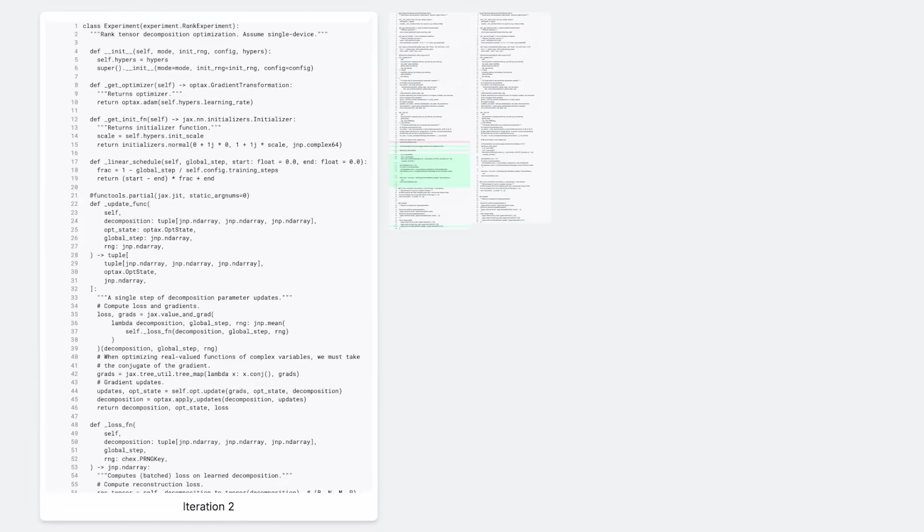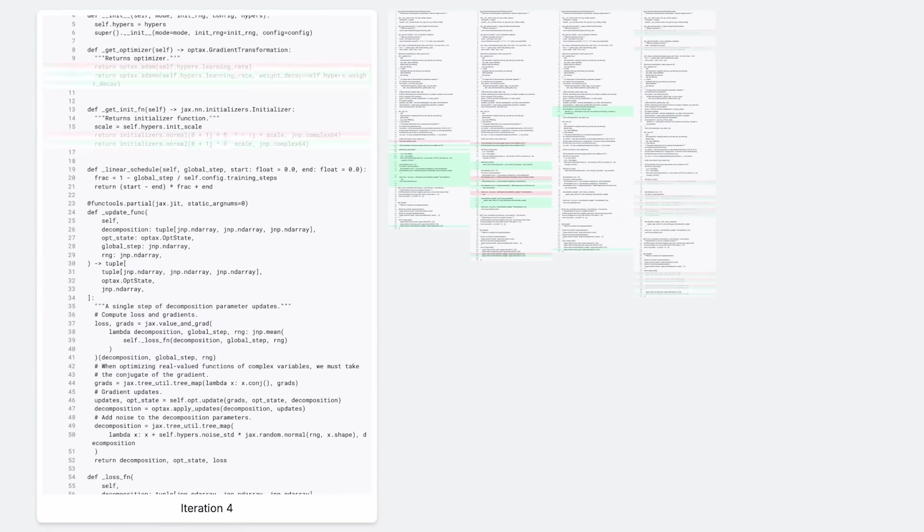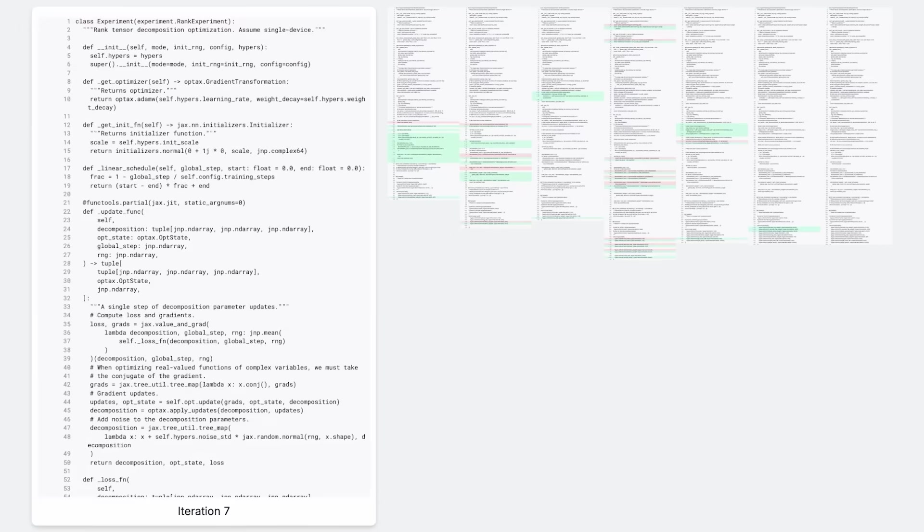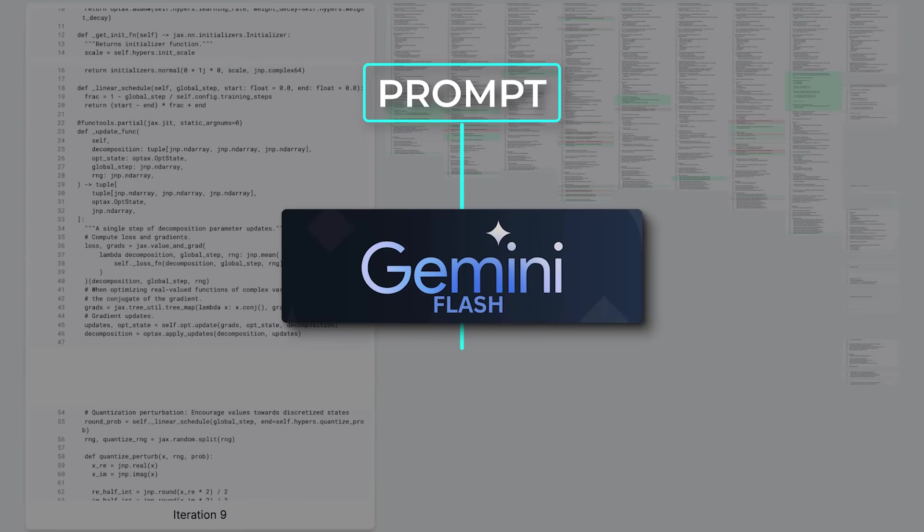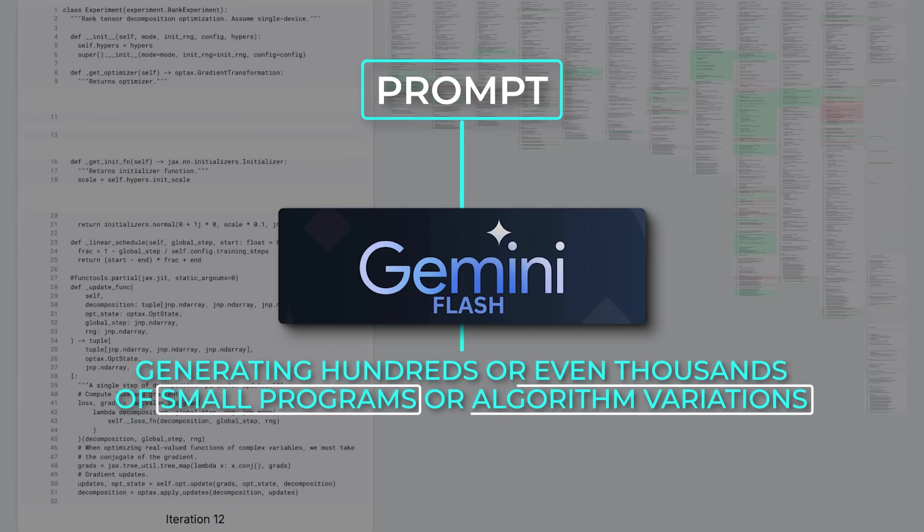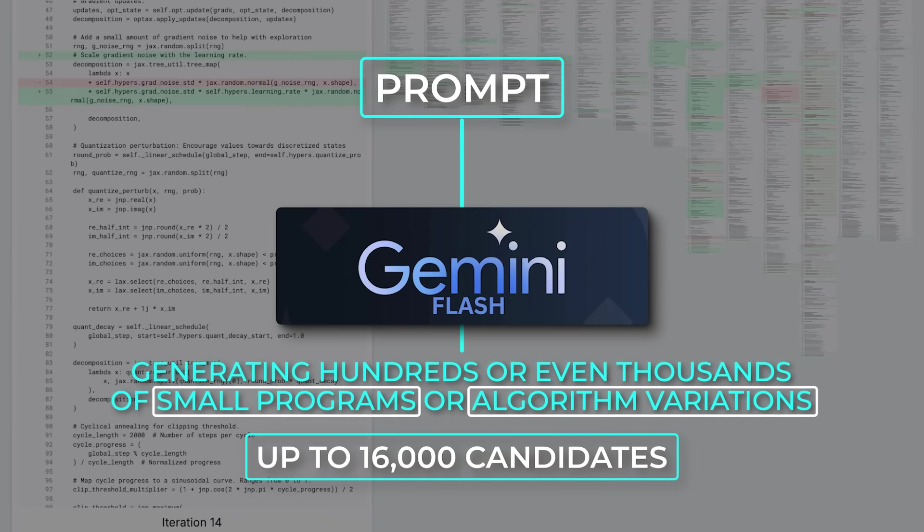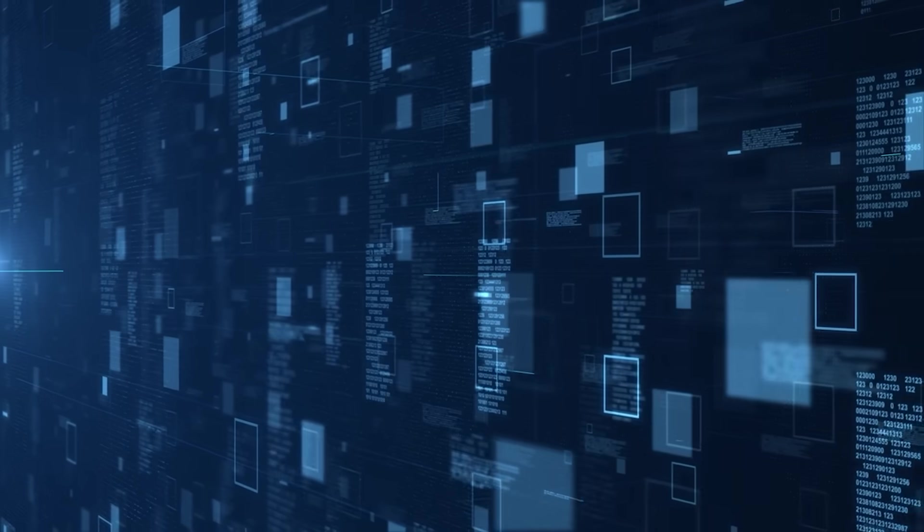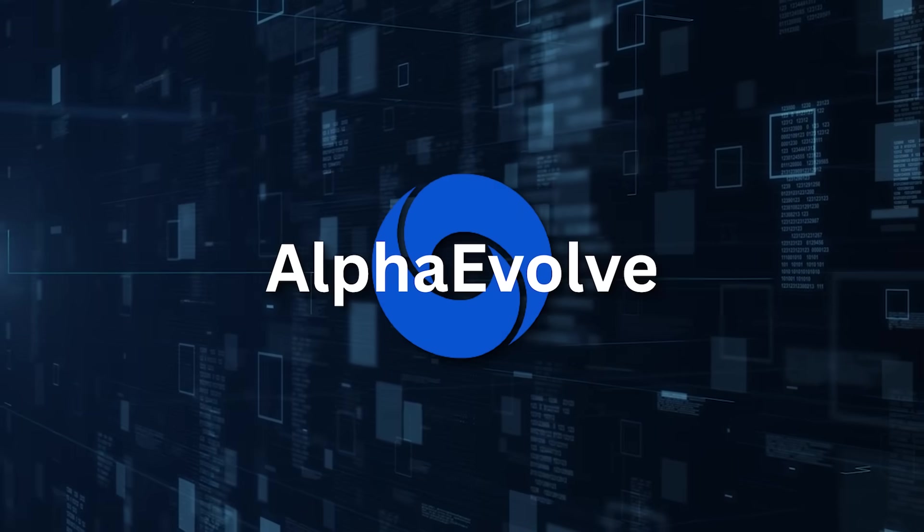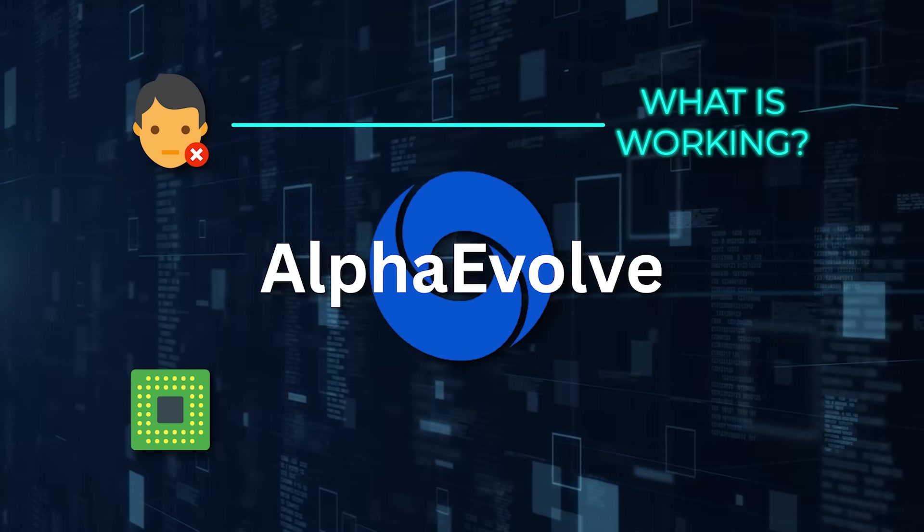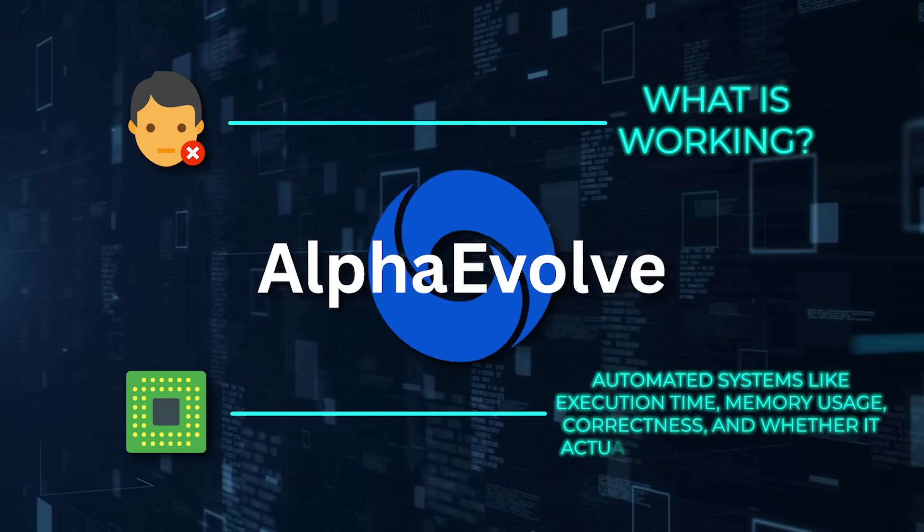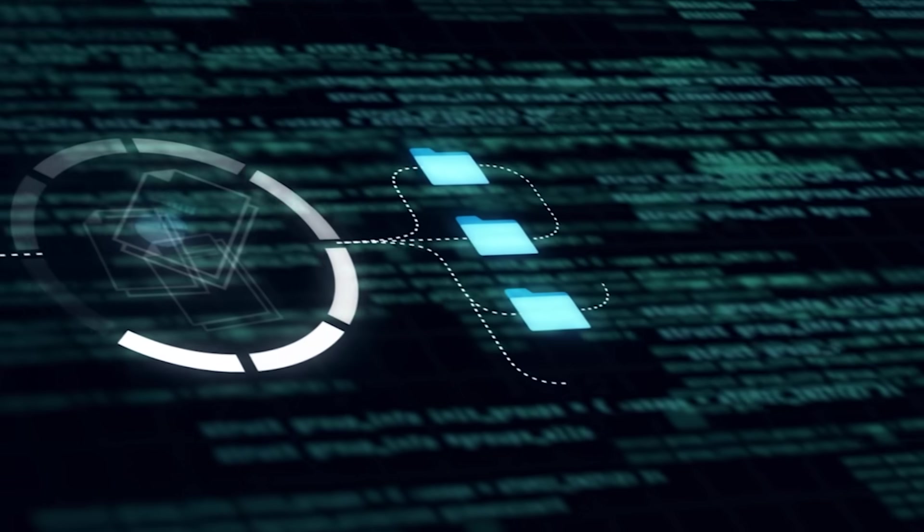Here's what usually happens. Alpha Evolve starts with a prompt. That prompt might include a full description of the problem, maybe some previous algorithms that didn't quite work, or just some hints about what kind of solution we're aiming for. Then it sends that prompt to Gemini Flash, which goes wild, generating hundreds or even thousands of small programs or algorithm variations. Sometimes up to 16,000 candidates for a single problem, like what they did with the matrix multiplication task. Now, each of those candidates gets evaluated automatically, and this is a key part. Alpha Evolve doesn't rely on human review to see what's working. It uses a set of custom evaluators, automated systems that look at stuff like execution time, memory usage, correctness, and whether it actually solves the problem.